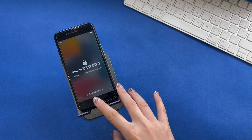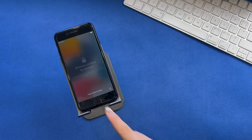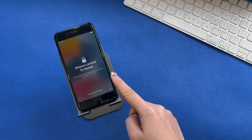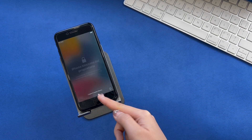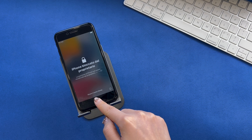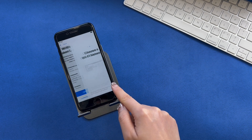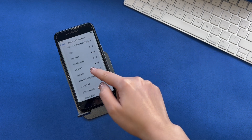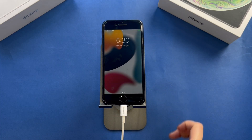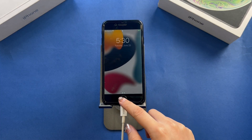Hey guys, welcome to Moby channel. Today we're diving into a hot topic that many of you have been asking about: iPhone activation lock removal. You might need to remove activation lock if you've purchased a second-hand iPhone and the previous owner didn't remove their account, or you just got locked out of your own device.